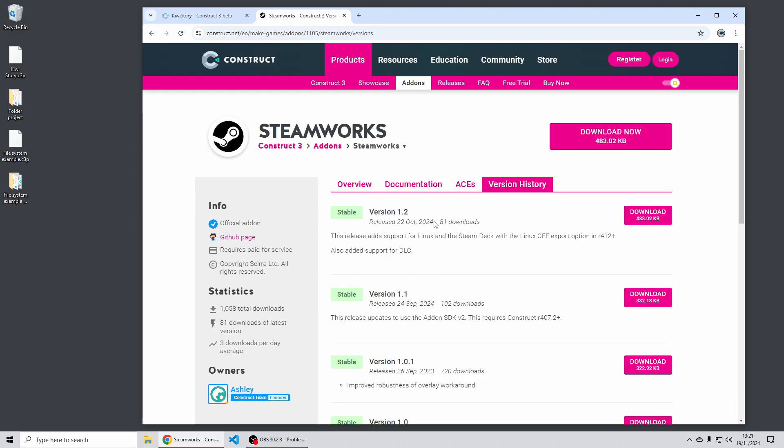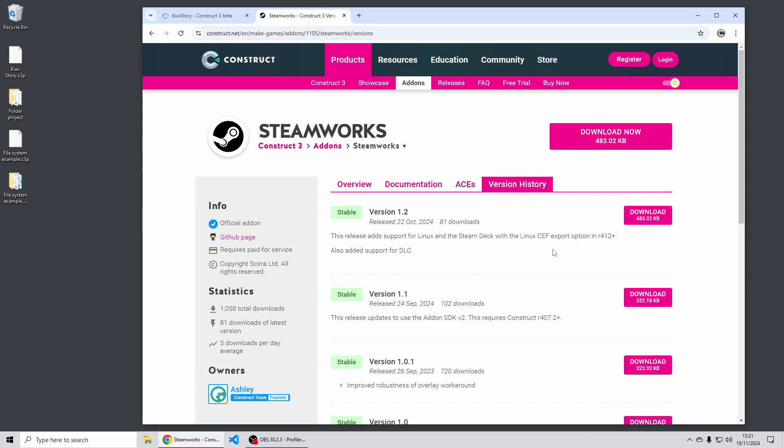Features such as checking if DLC is available and make use of various other Steam specific things like achievements. This is the Steamworks plugin which you download separately from the add-on system on our website which I'll also link to in the video description. If you've used this previously be sure to download the latest version 1.2 which has support for Linux and the Steam Deck.